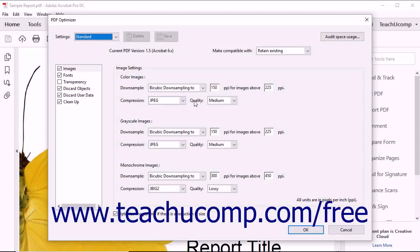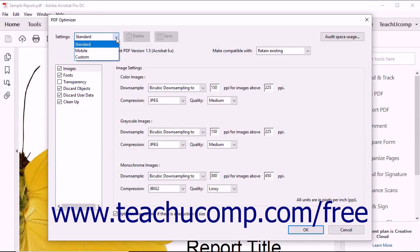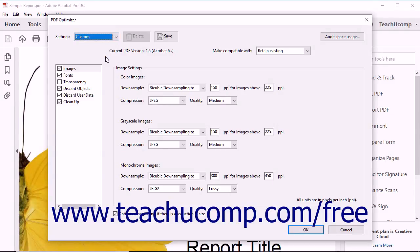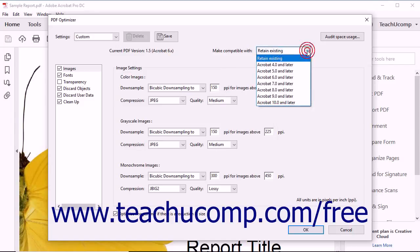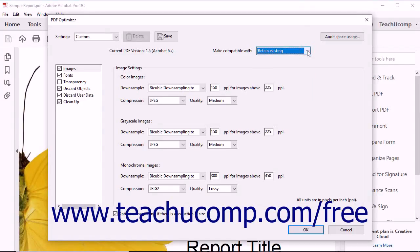In the PDF Optimizer dialog box, you can select from a wide variety of options that will reduce file sizes, shown as a listing at the left side of the dialog box. First, use the Settings dropdown to choose from a listing of preset optimization settings for standard use or mobile use. You can also target the PDF optimization for specific Acrobat version compatibility by making a choice from the Make Compatible With dropdown. Note that the selection made from this dropdown will impact the available choices shown in the categories selected below.